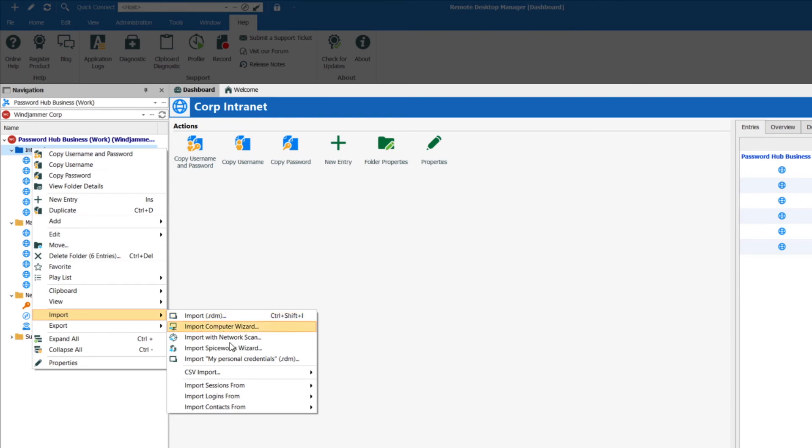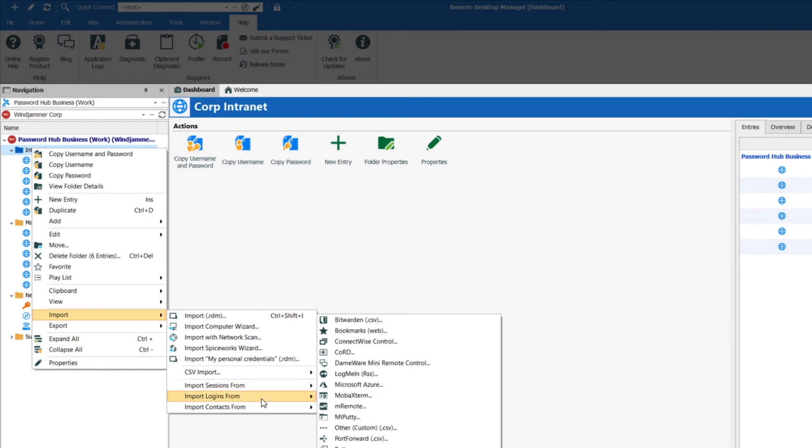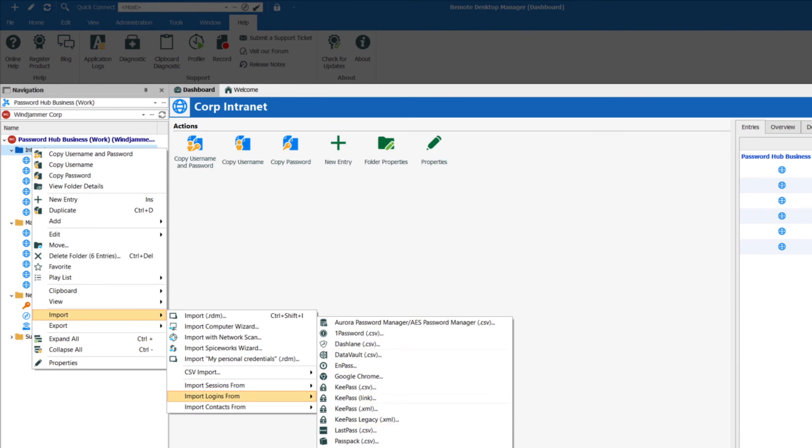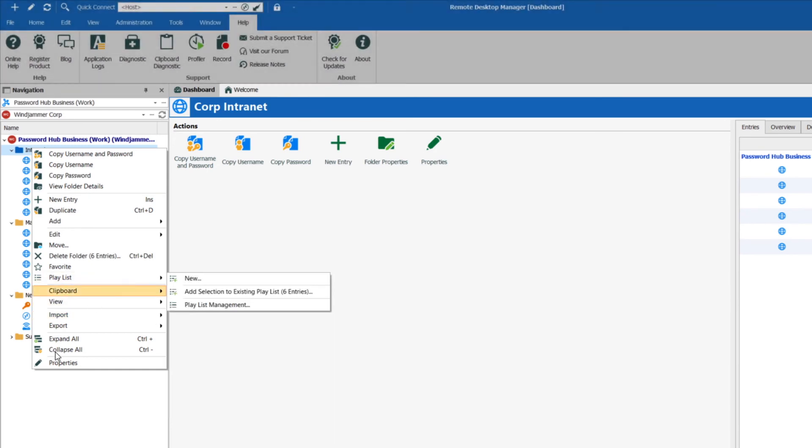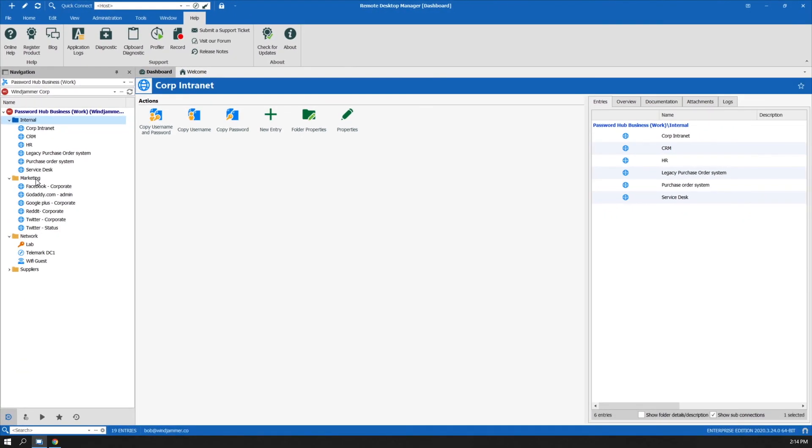But I can also import different sessions and here's logins. So if I have 1Password or Dashlane, I can go ahead and import them directly into my Password Hub. And that makes it a little bit easier to manage the credentials that you have.